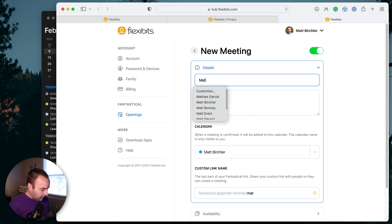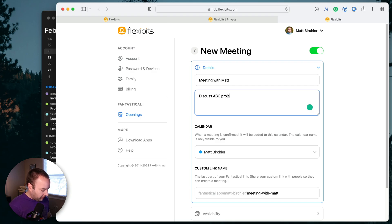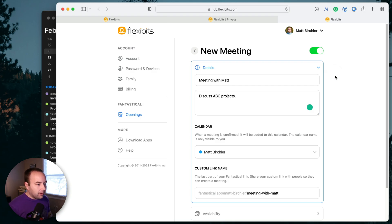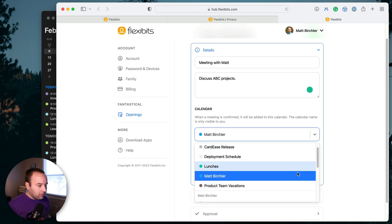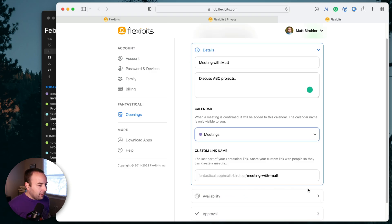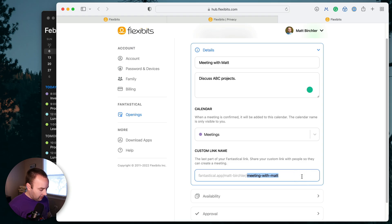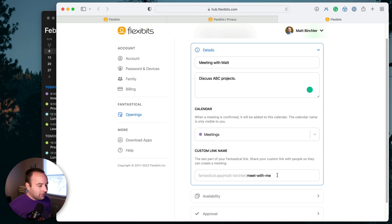And so what you can do is create a new meeting. So we'll do a meeting with Matt, discuss ABC projects, right? So this is going to be a generic link that I just send out to people whenever I want. You can set what calendar it'll put the event on once it's created. So I'm going to go ahead and select meetings, and then you can create a custom link. So you have your username and then meeting with Matt. We'll just call this meet with me. It doesn't really matter, but that's what the link is going to be.